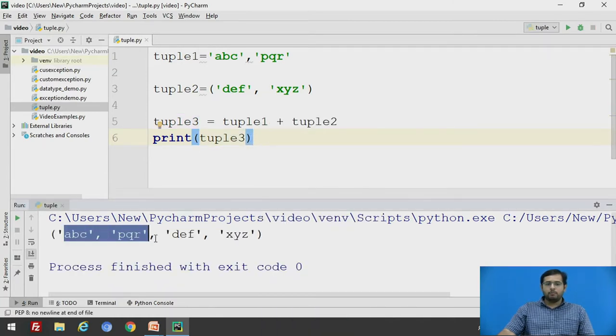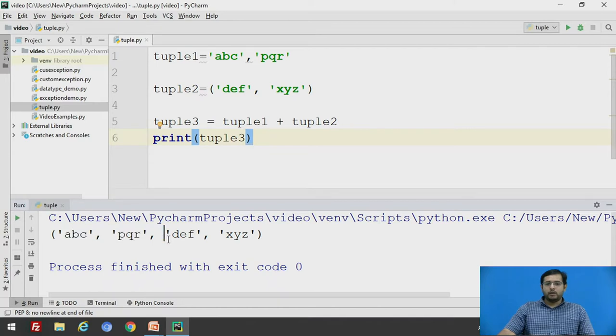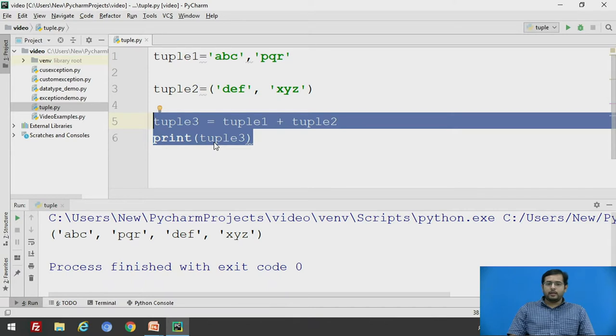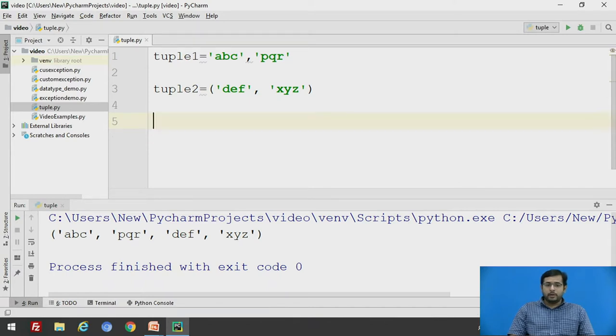abc and pqr. Now, the third important thing is we have seen how to add an element in a list but being a tuple, we cannot add an element to a list.